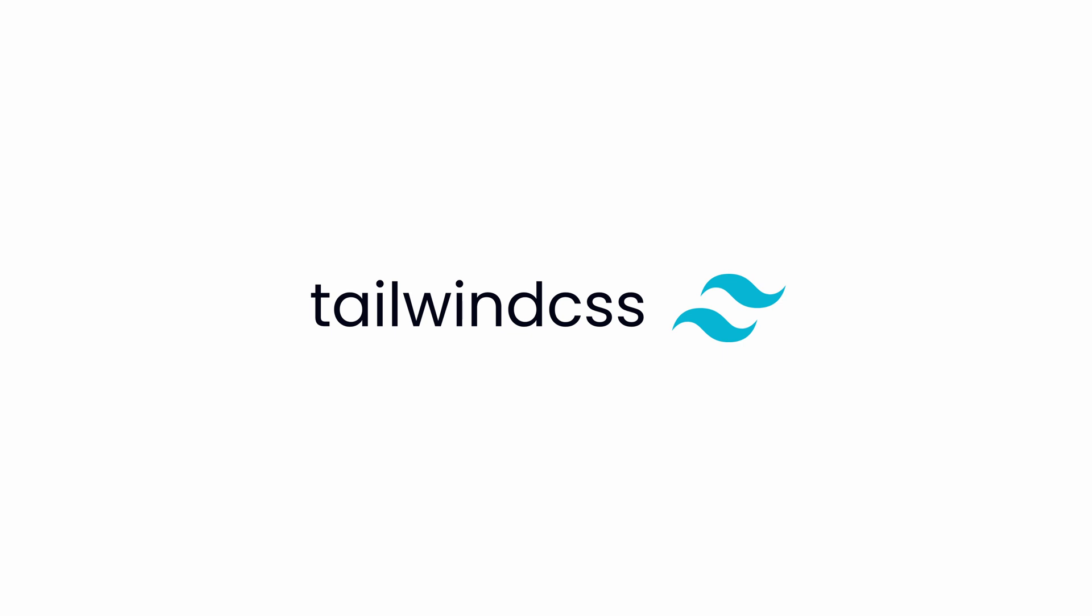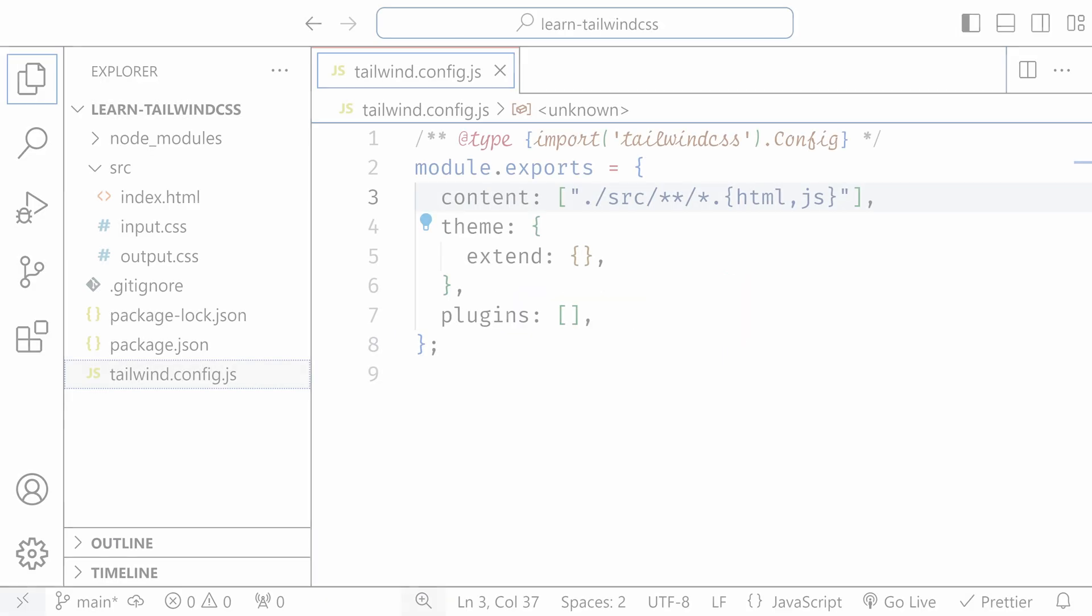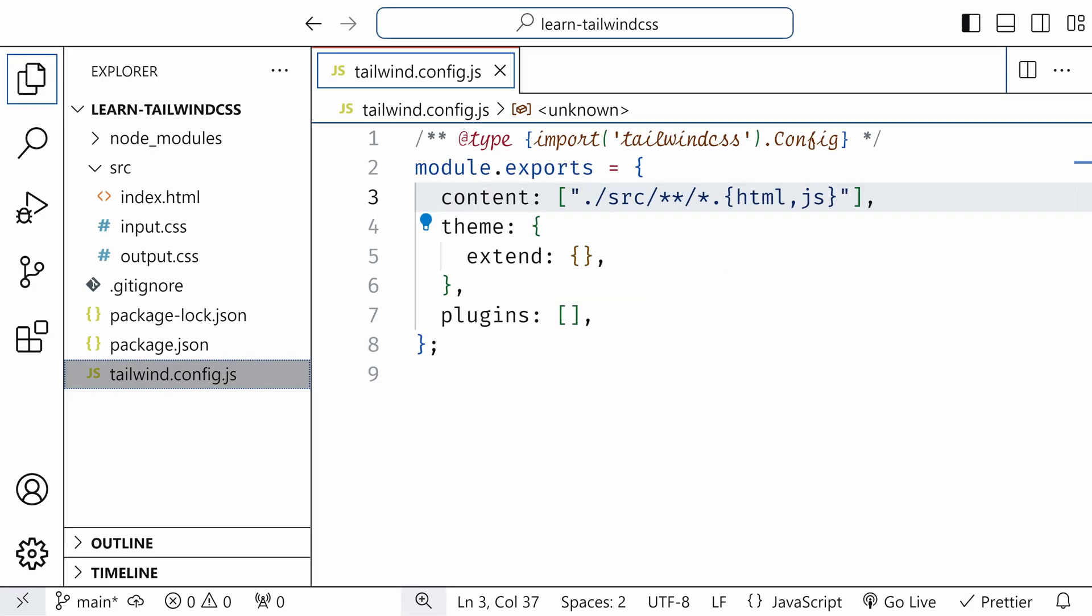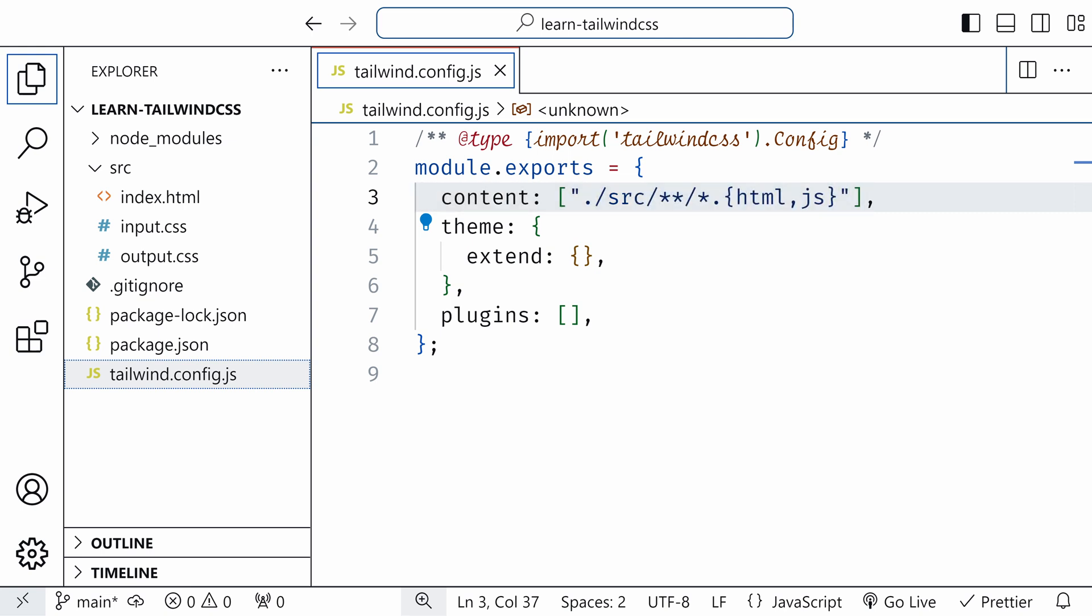If you did, you probably noticed that a file called tailwind.config.js was generated during the installation and you might have added paths to the content section of it. But there is so much more you can do with this file.